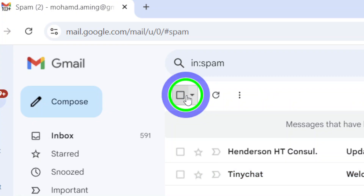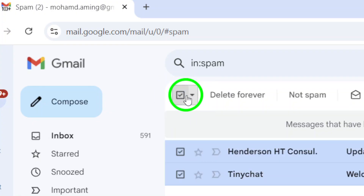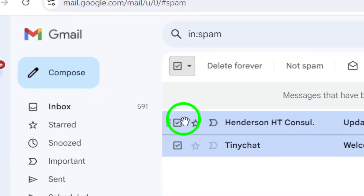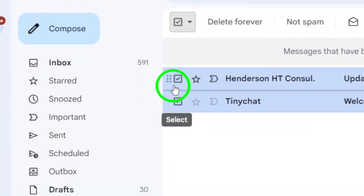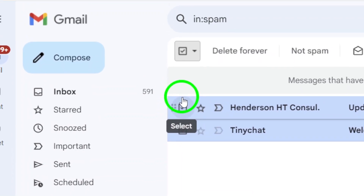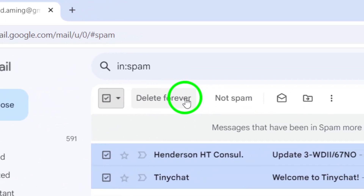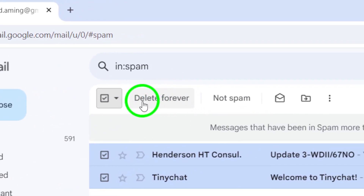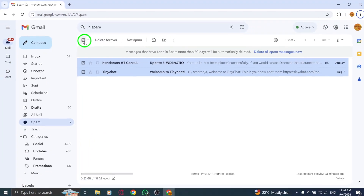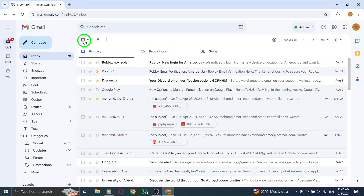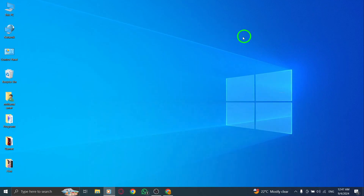Once you've highlighted the desired messages, look for the Delete Forever button located at the top of the page. Click this button to permanently remove all selected spam emails from your account. And that's it. Your inbox is now cleaner, and those pesky spam messages are gone for good.